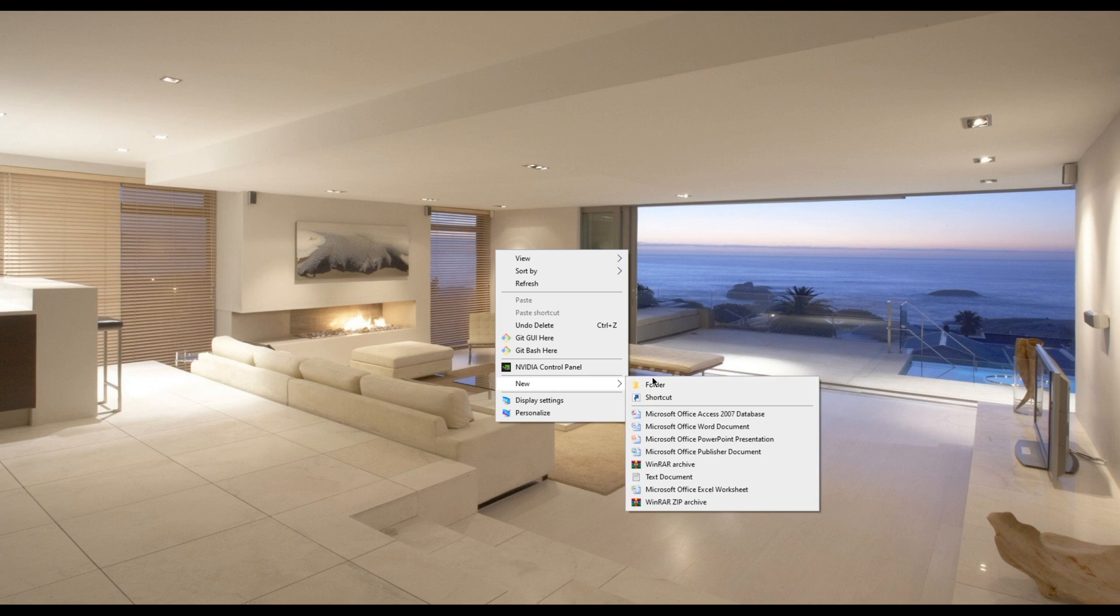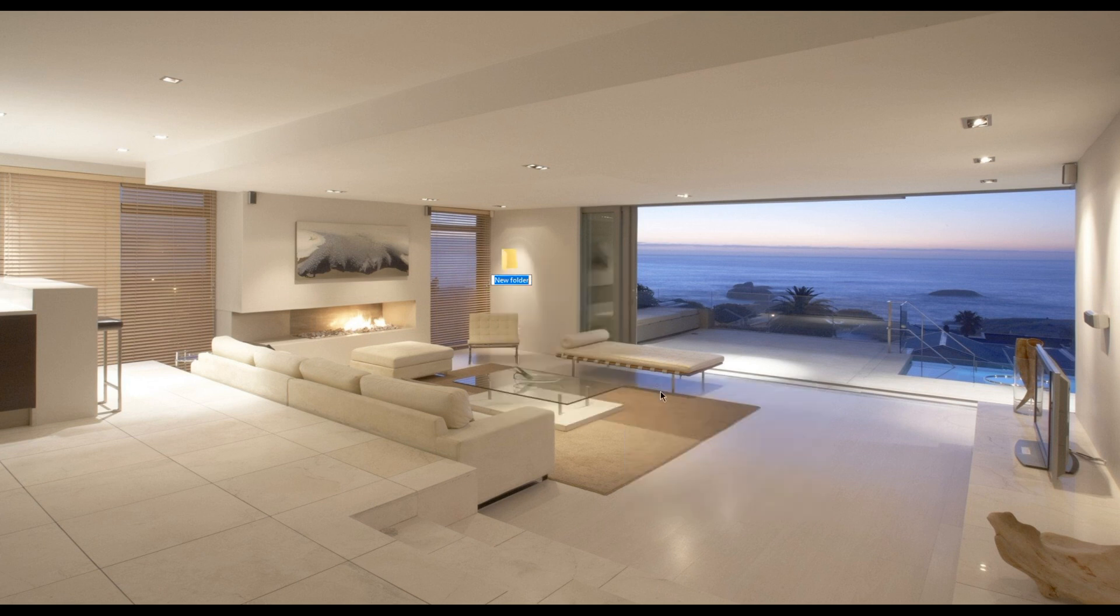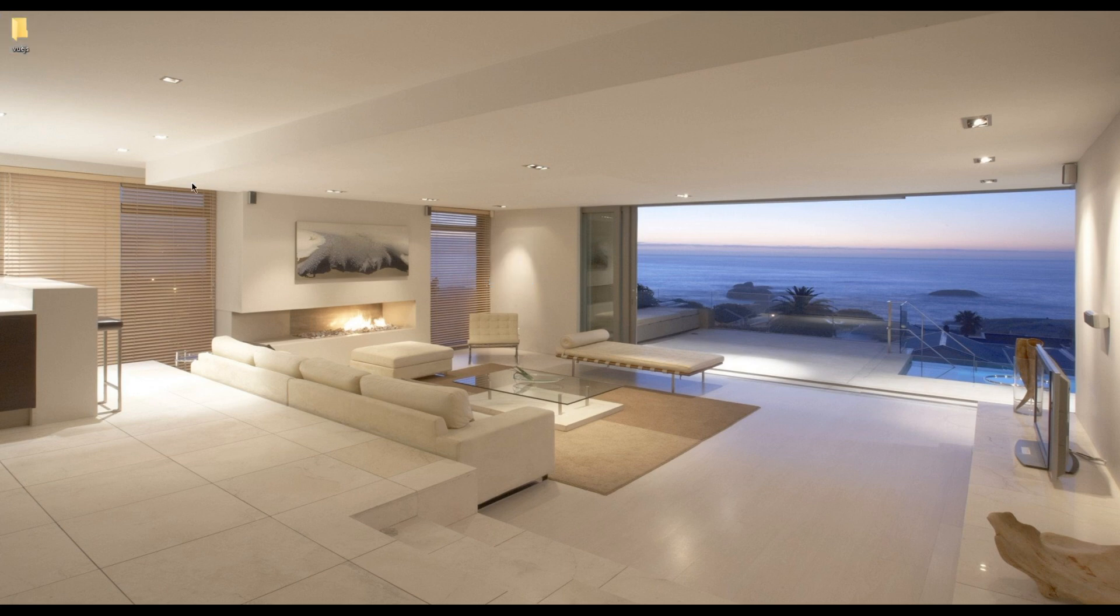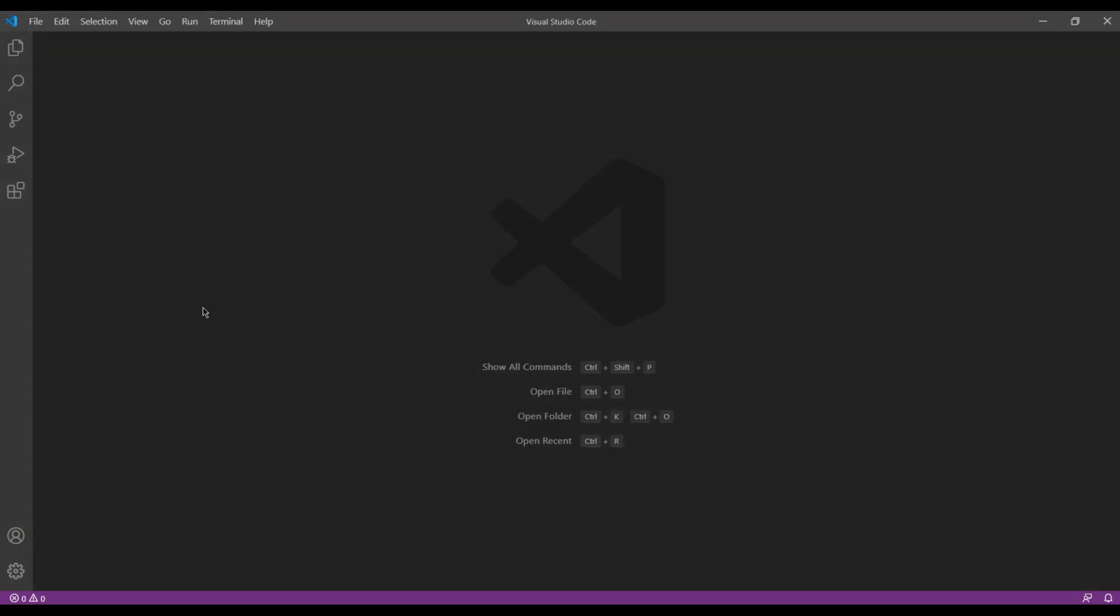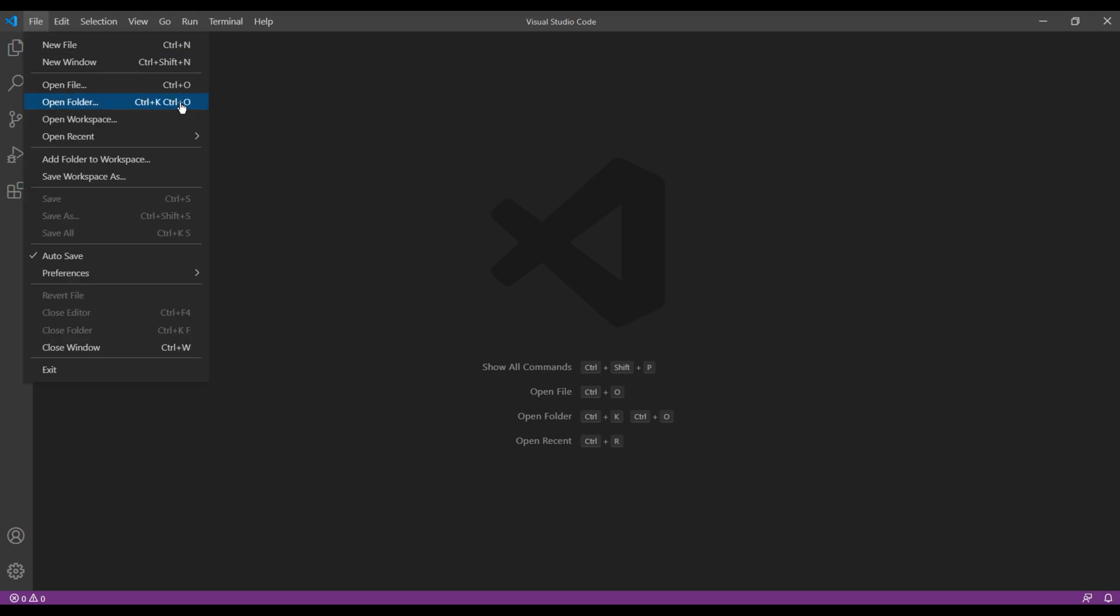Then you can open this folder in your text editor. In my case, I'm using Visual Studio Code.